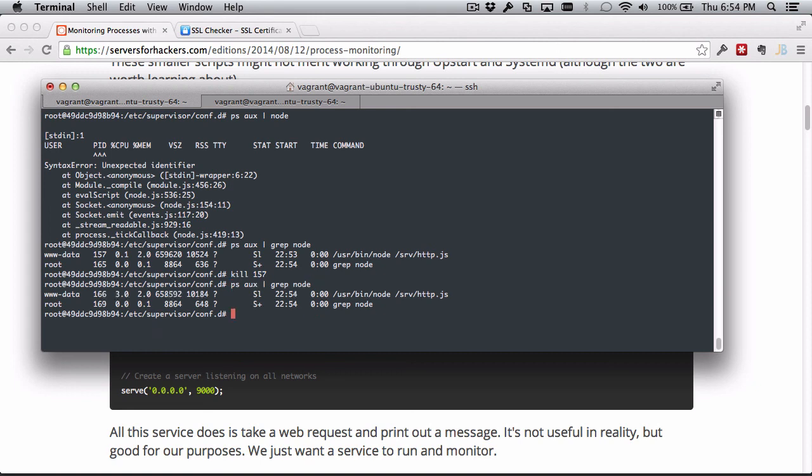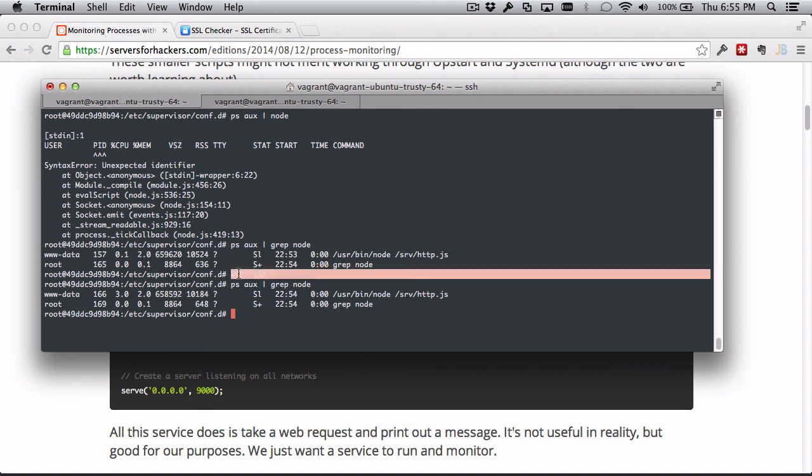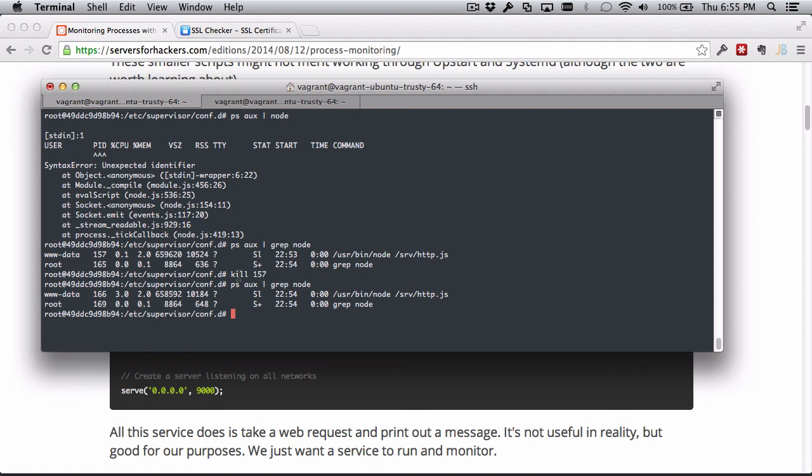And look, this is actually here still and it has a new PID, a new process ID. That means it died and then Supervisor restarted it because it's supervising it. So if there's an error, if there's some error that caused the process to get killed, Supervisor will restart it.